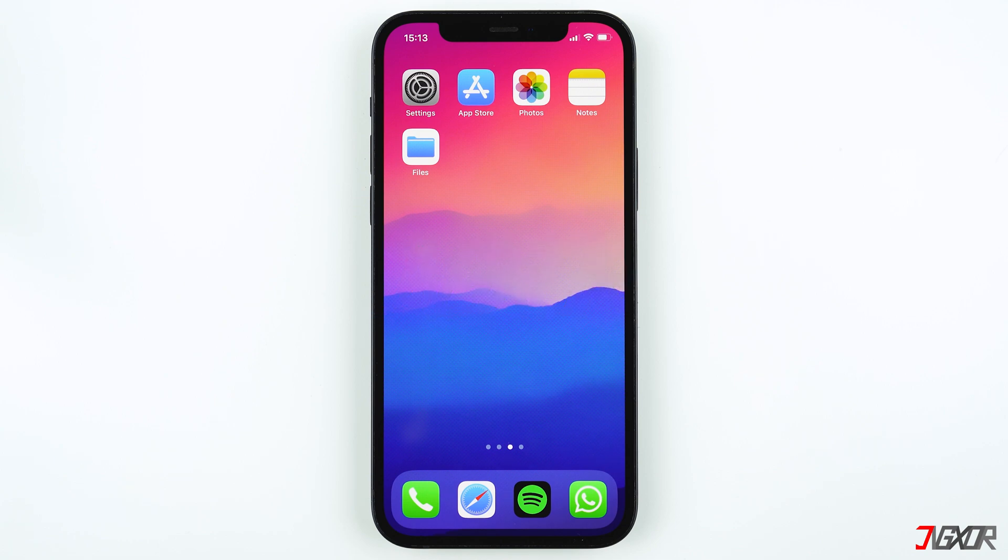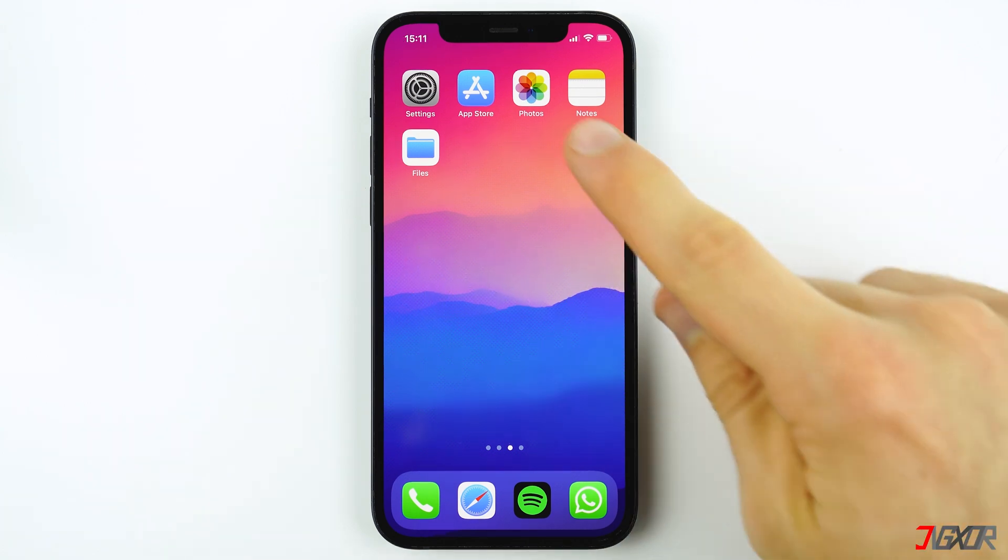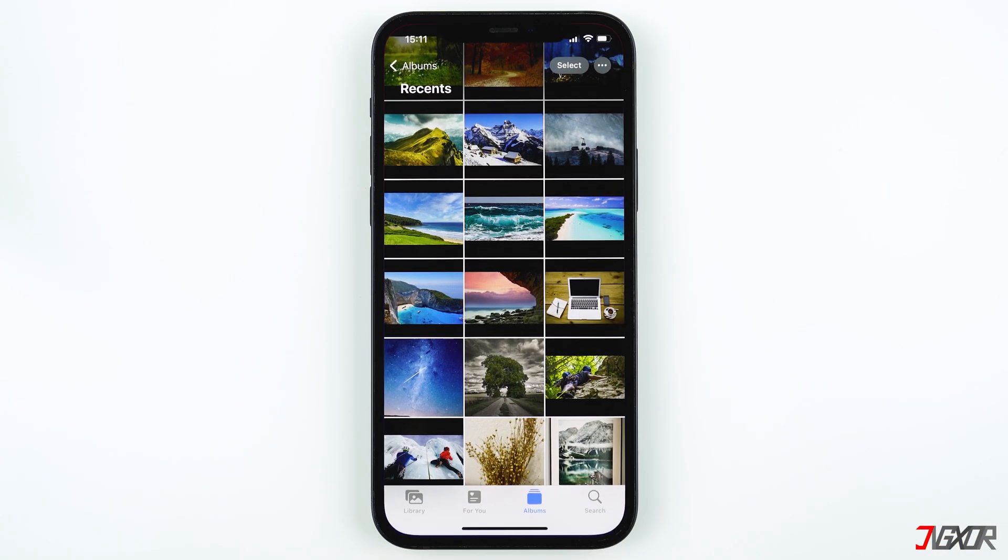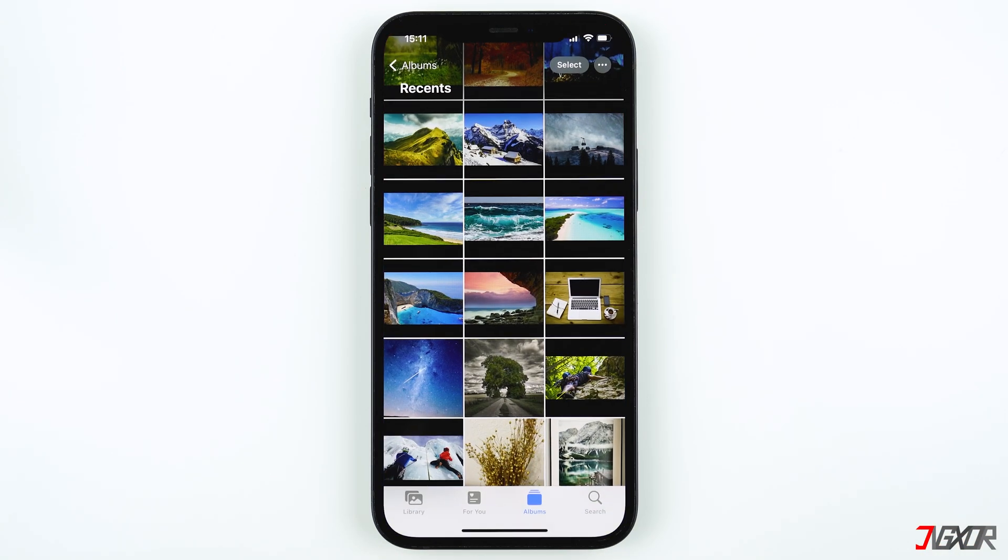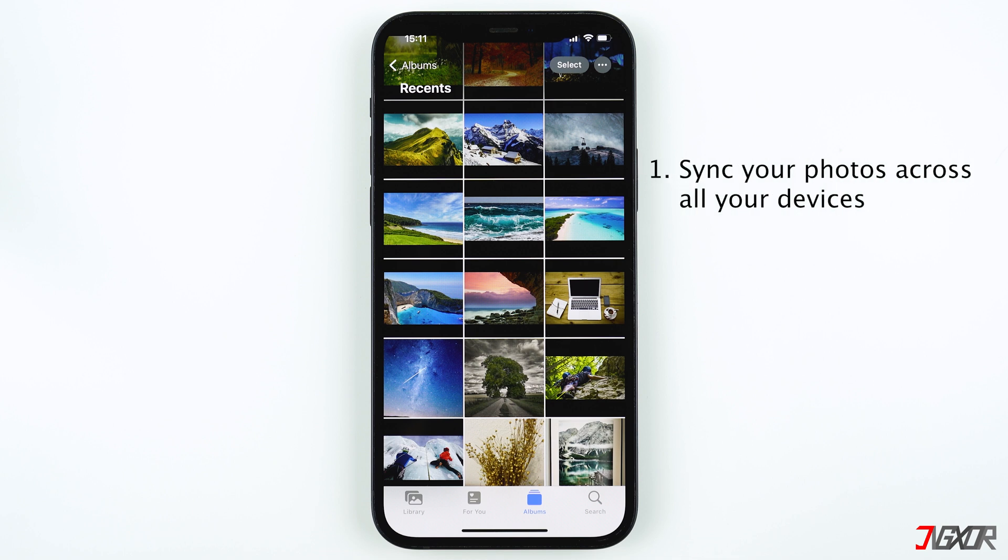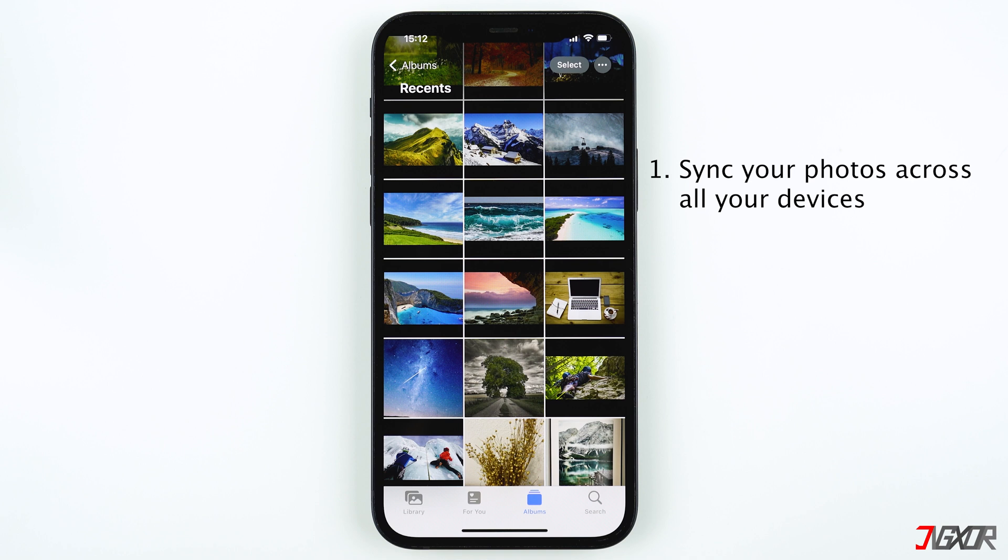There are many reasons why you should use iCloud photos. First, if you store your files on iCloud you can access your photos and videos easily anytime on any device. This means that any photo or video taken with your iPhone can be viewed on your iPad, MacBook, a Windows PC or other devices, as long as you are signed in with the same Apple ID.